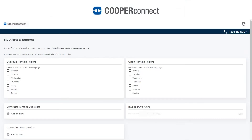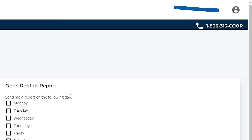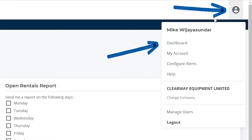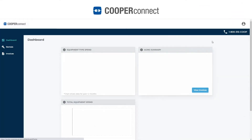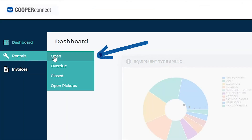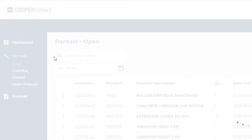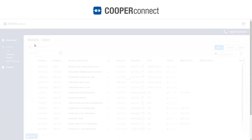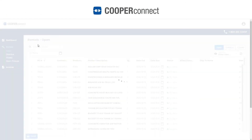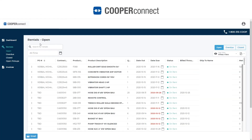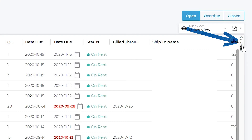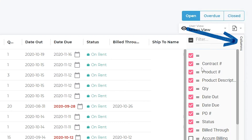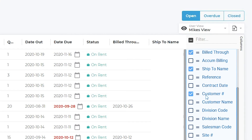You can also extract the data into Excel on demand, how you want it displayed. First we need to go back into the rental tab, so I'm going to click the dashboard, click rentals and open, and I want to extract the data that I want to see. We can go back and hit the columns and choose what's important to us.